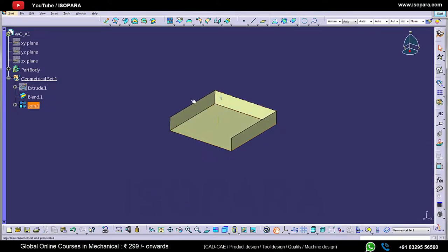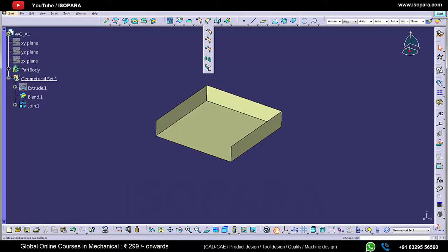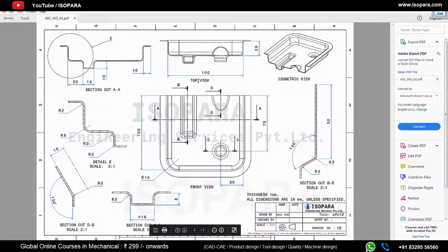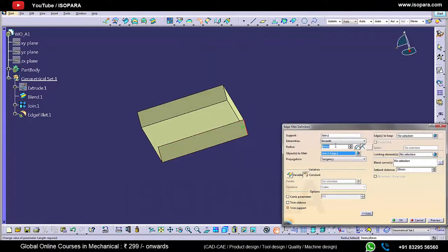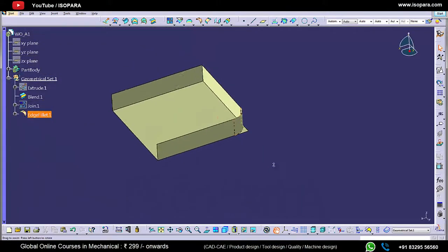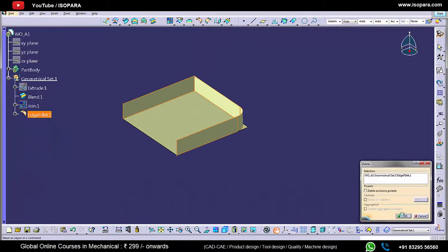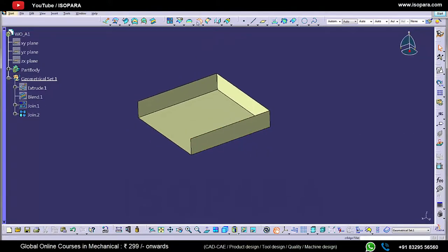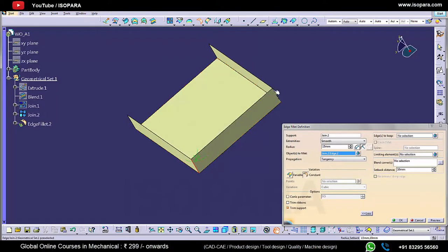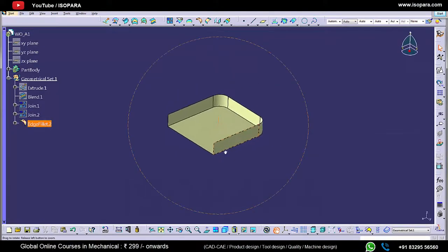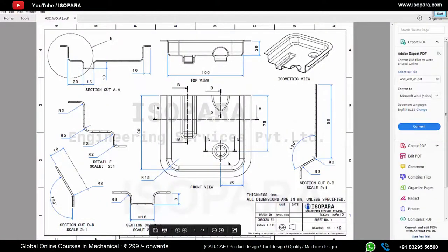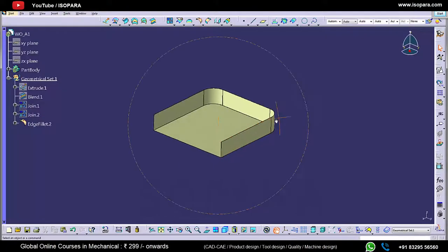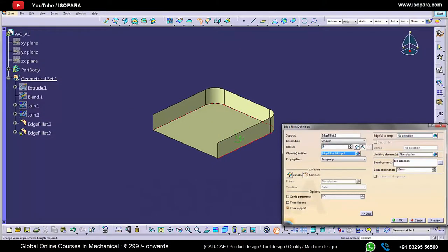Now let's apply the edge fillet at the corners. The radius of the edge fillet is 15 mm, as you can see in the drawing. The base surface is visible because we have not joined the base surface, so before applying the fillet we have to join all the surfaces, then we will apply the edge fillet. There is one more edge fillet at the base of radius 5 mm. So our box is ready now.